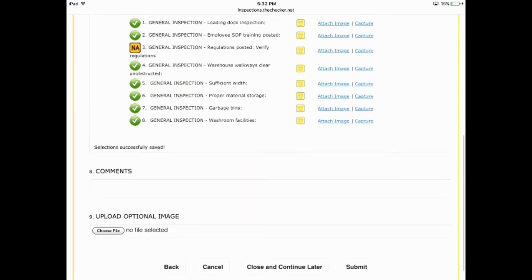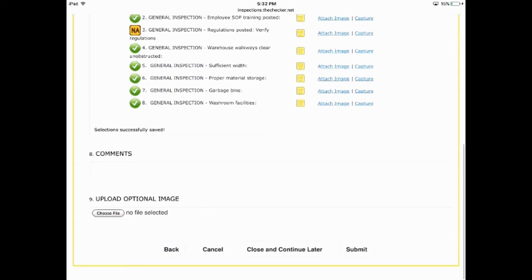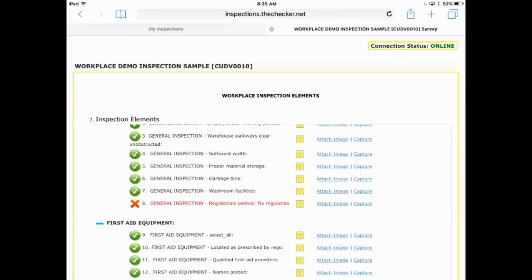When you're done with all the items and save the completed inspection, a report summary is automatically generated and the category is highlighted in the Category Selection drop-down menu to let you know it's been done.